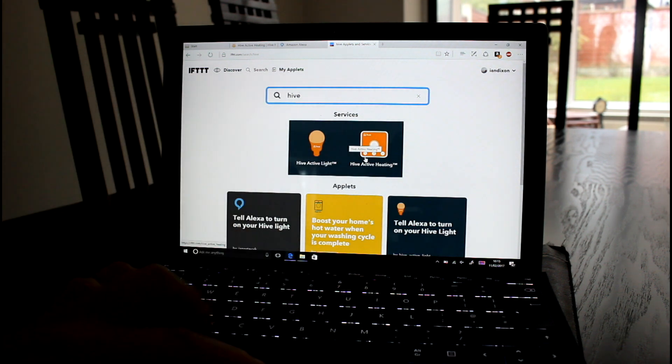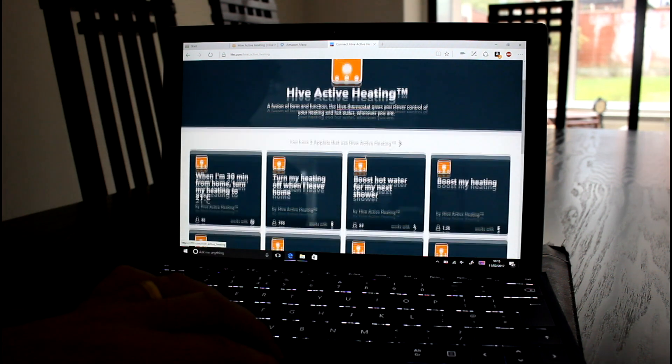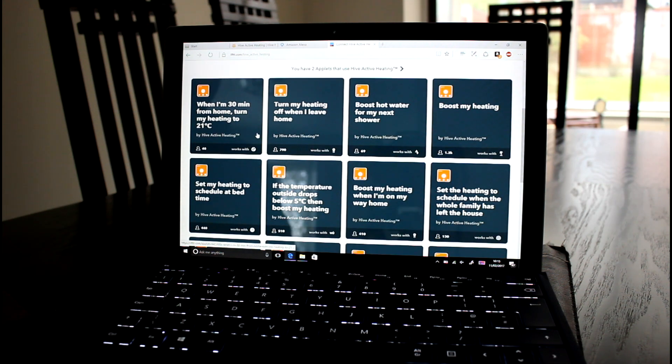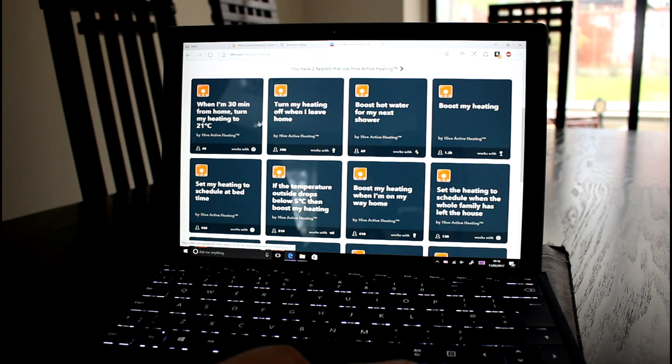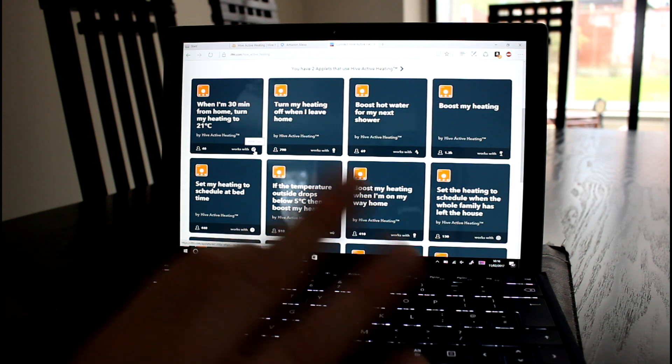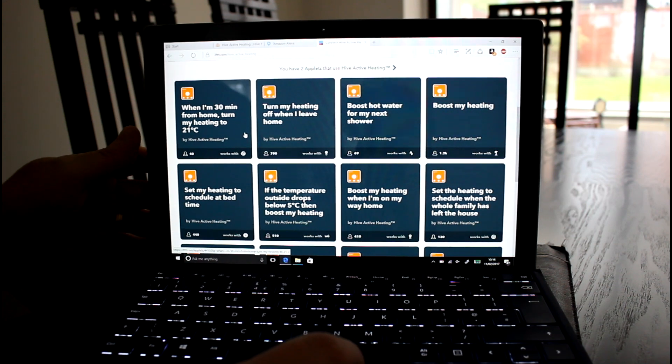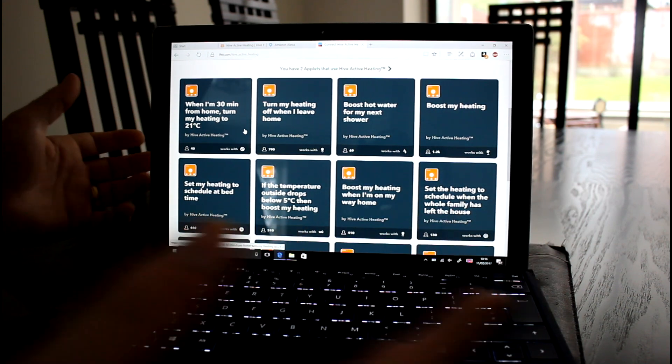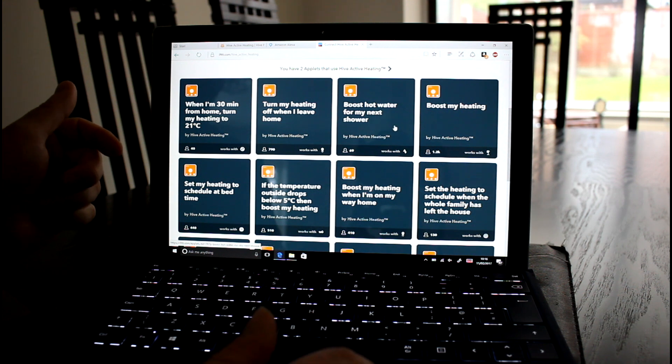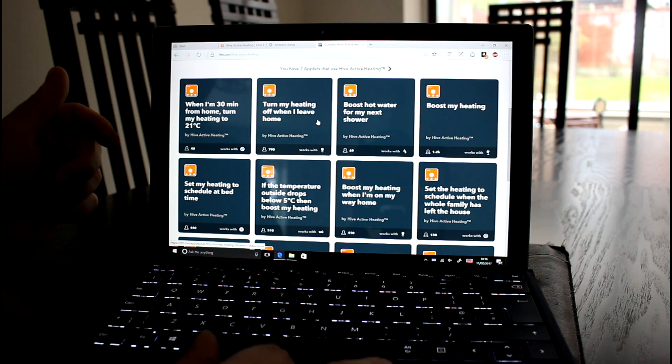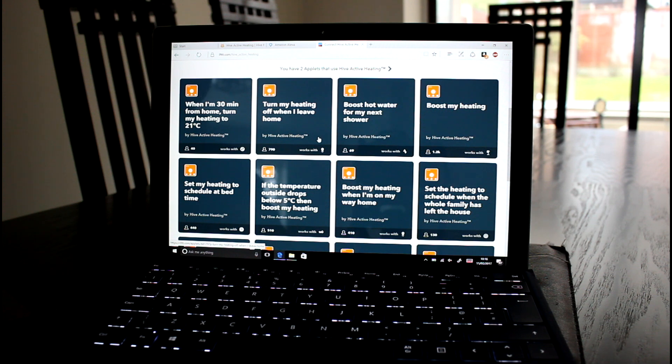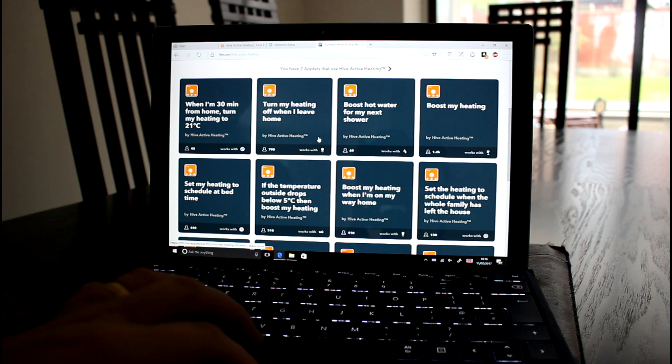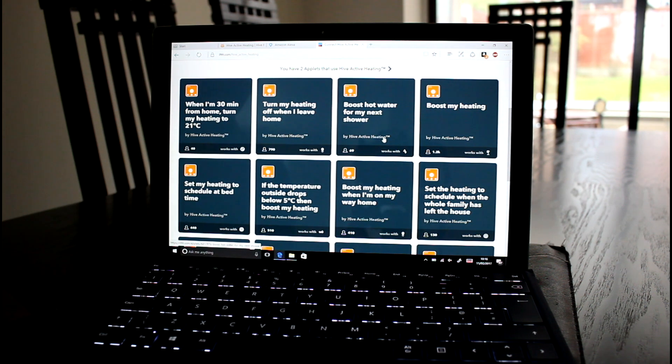I just want to show you the kind of things you can do here with Hive. Because Hive is enabled on here. Here are some of the things you could do. So when I'm 30 minutes from home, turn on the heating to 21 degrees. That's a recipe or an app that uses geolocation. This is using BMW geolocation, but you can create your own using the iOS or Android geolocation. And it will detect your location and then boost the heating. Turn off my heating when I leave home. So it's a geo-fenced app effectively. When the Android phone leaves the area you set as home, it then notifies Hive to turn the heating off.